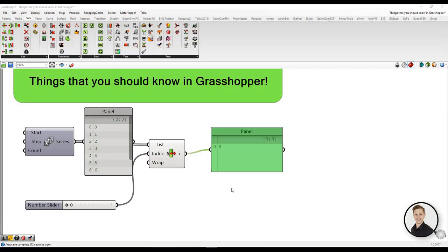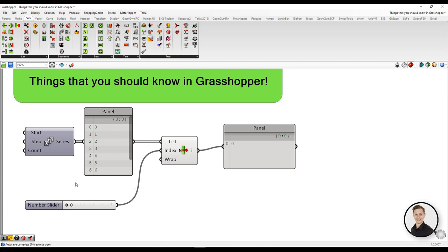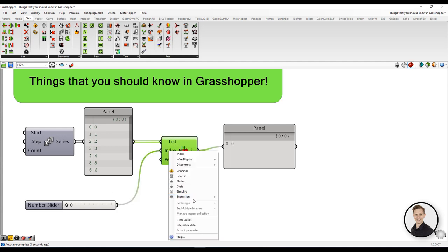Expressions. It's worth knowing that we can put expressions in our components. So let's follow the example. Here we have the index from our standard series from 0 to 10. So if you insert 0 you will get the first element and if you insert 5 you will get the 5th element.